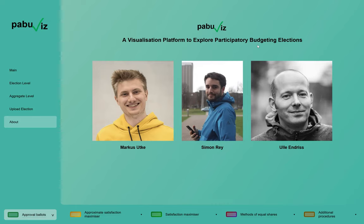Hi everyone, my name is Simon and today I will present to you PABOUVIS, a visualization platform to explore participatory budgeting elections.